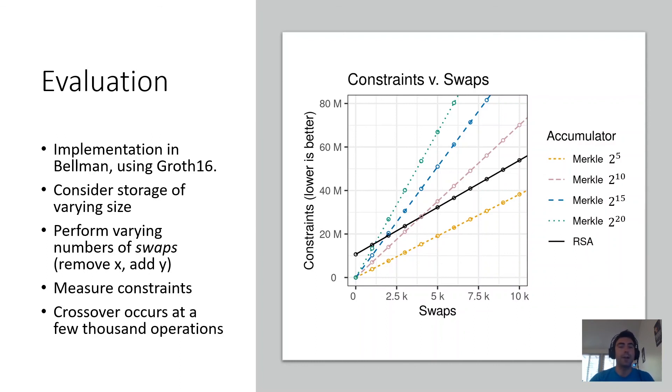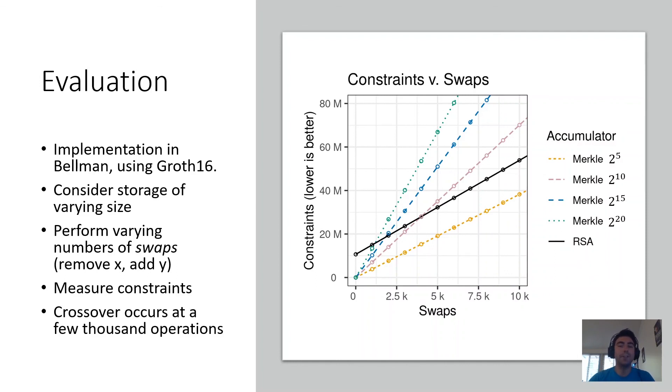We find that, indeed, RSA accumulators are concretely better in terms of number of constraints than Merkle trees at reasonably large accumulator sizes and reasonably large numbers of swaps.